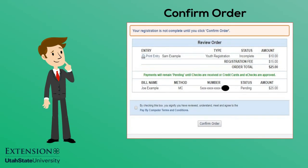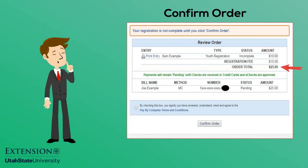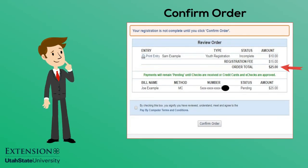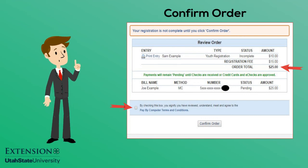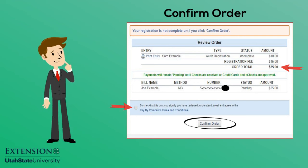Confirm your order total is correct and mark the Authorization box. Click Confirm Order.